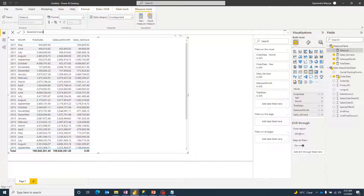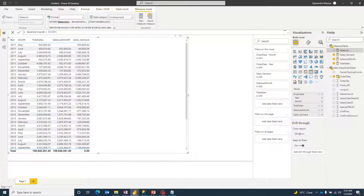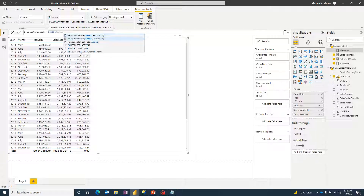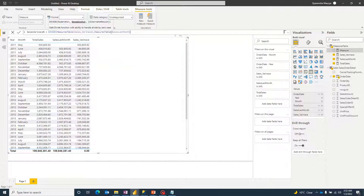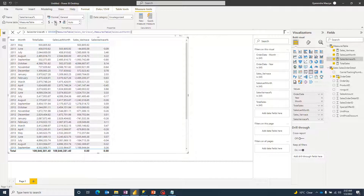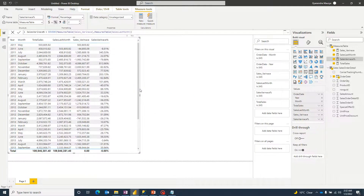The final measure is Sales Variance Percentage. I'll use the DIVIDE function: DIVIDE(Sales_Variance, Sales Last Month). Then I'll format it as a percentage with two decimal places. At this point we have all four measures needed to create the visualization.